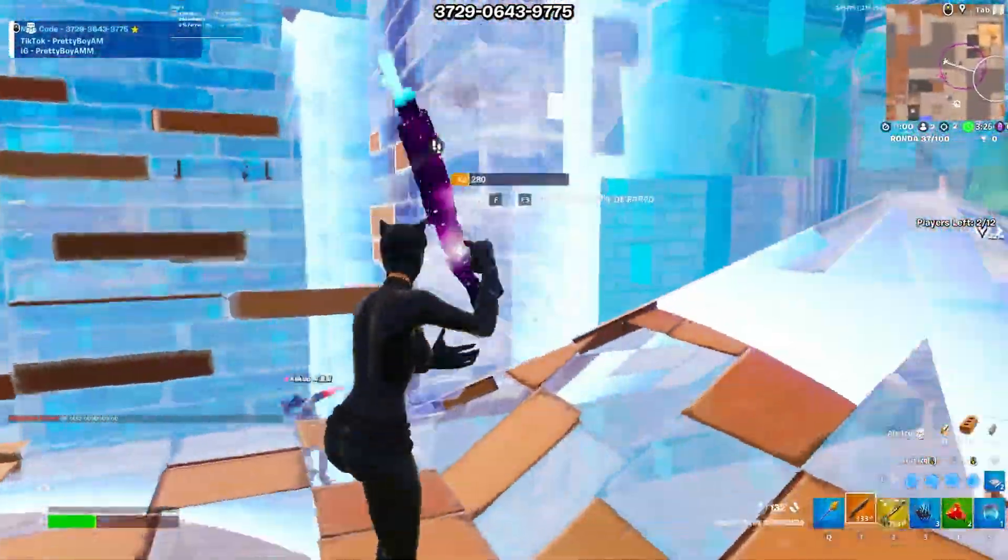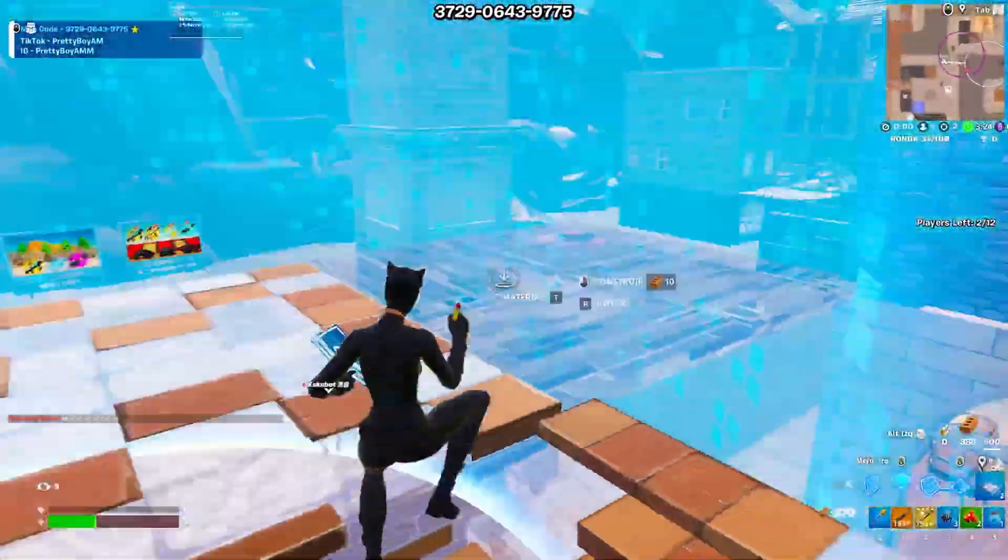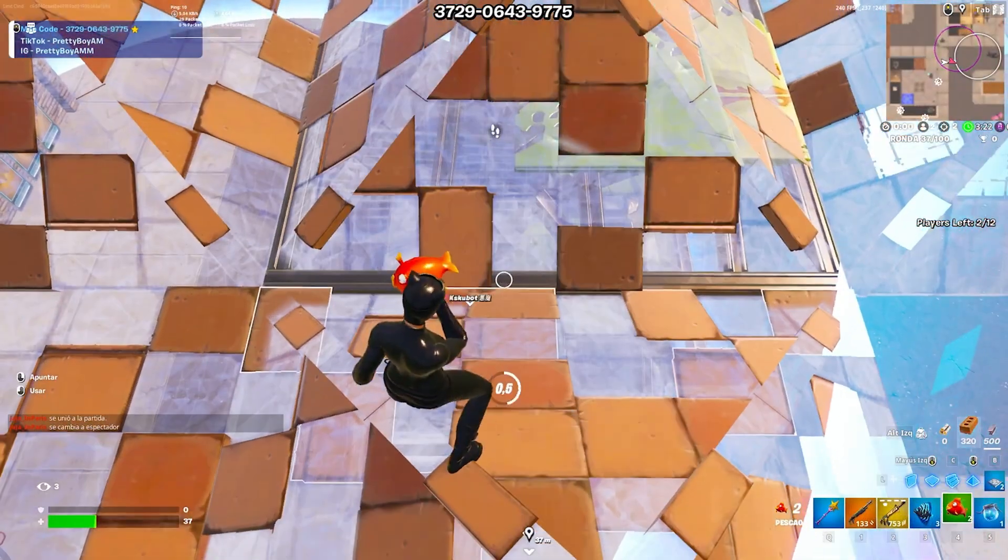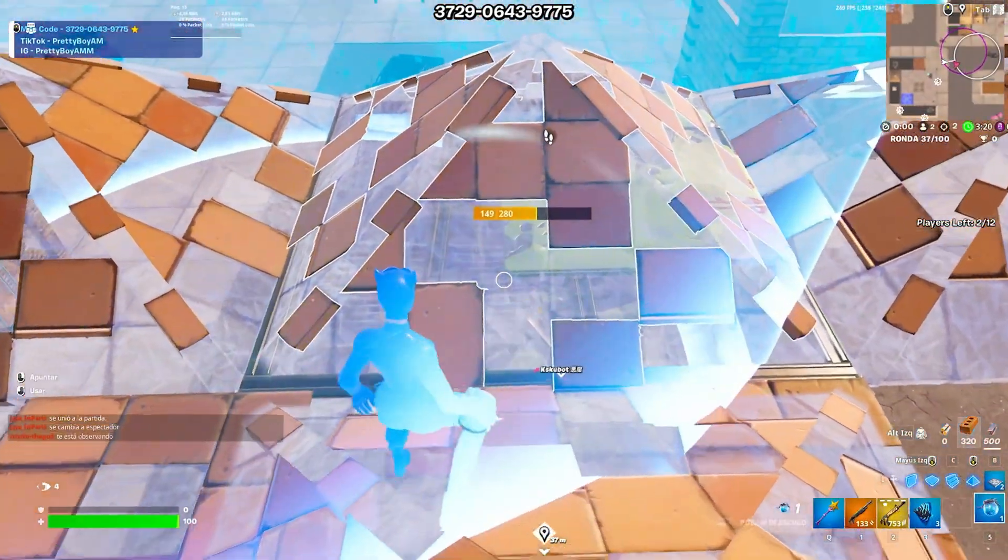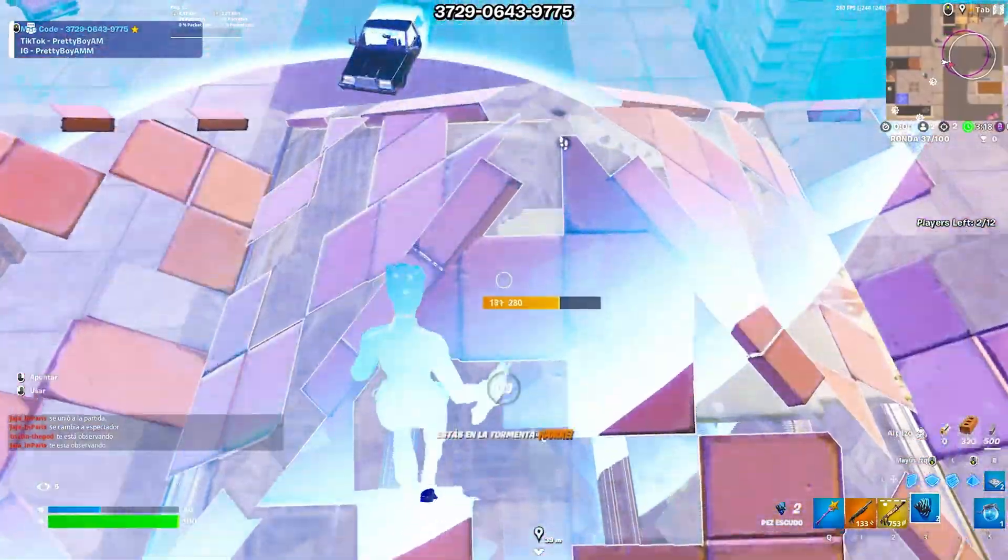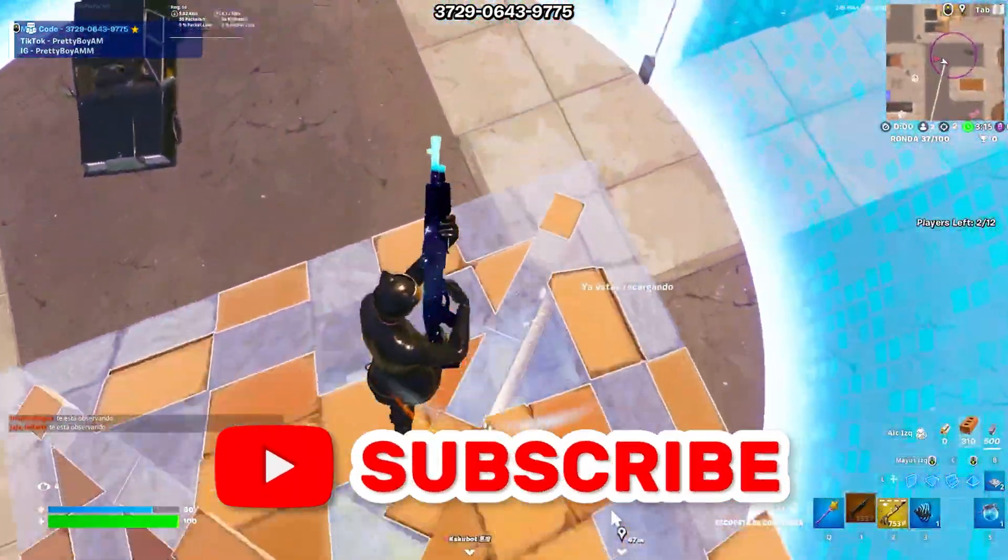So guys now you need to one time restart your PC for all changes to take effect. After that launch your Fortnite and enjoy the best performance with potato graphics in Fortnite Chapter 5 Season 2 with your any low end PC or laptop.